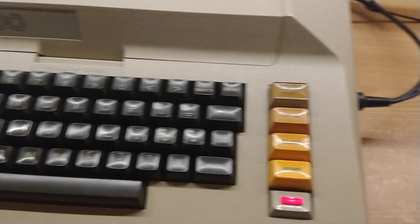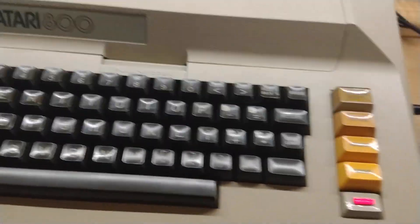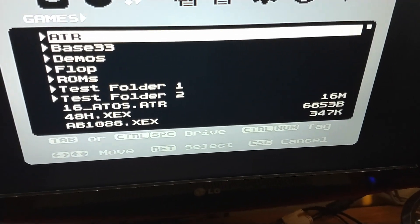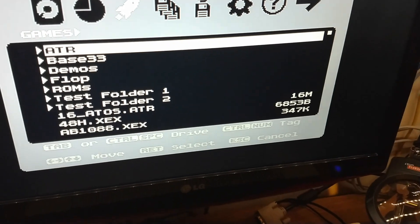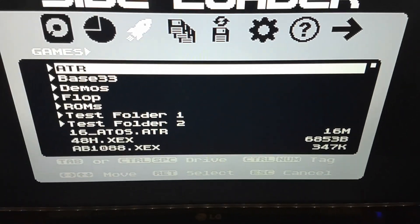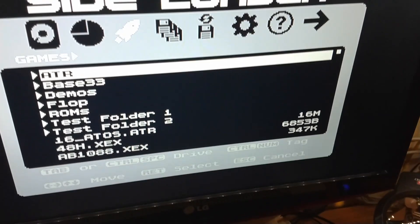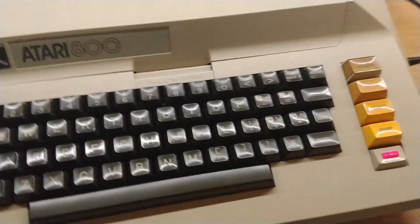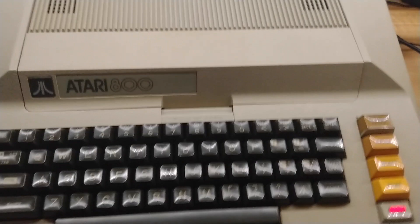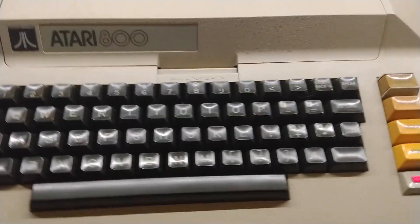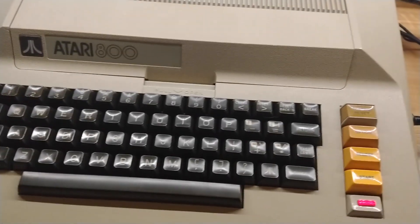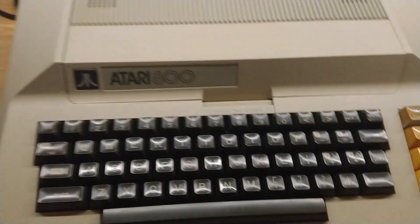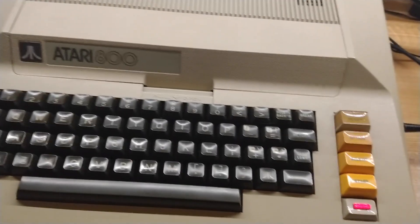He explains that you can file it down and put a button underneath so that when you launch a two-disc game - something that has more than one disk side, like side one, side two, side three - when it says 'please insert disk two,' the idea is that you press this ATR swap button.